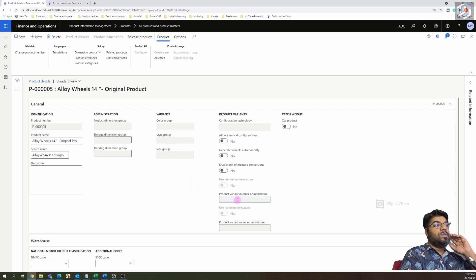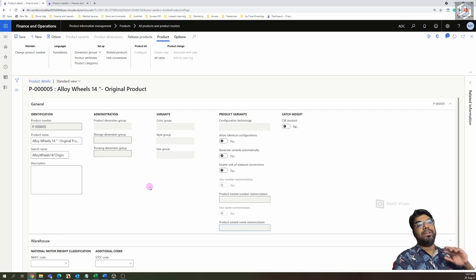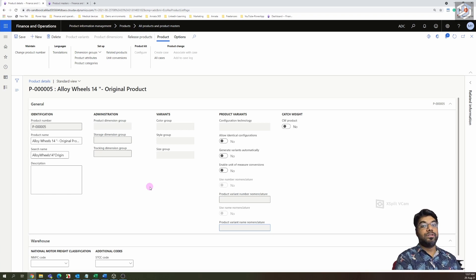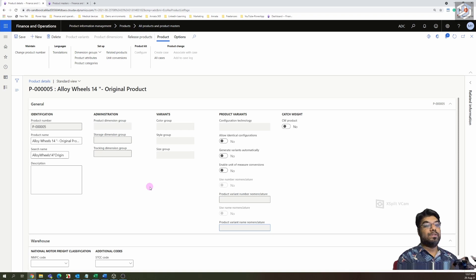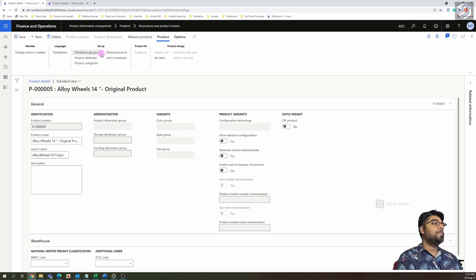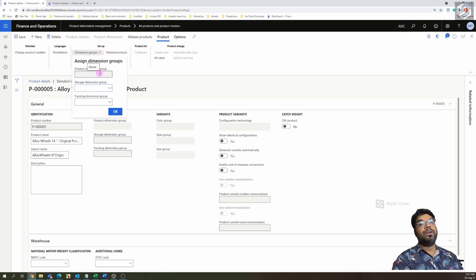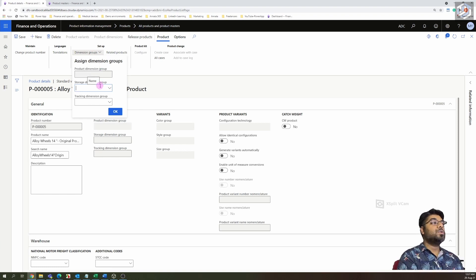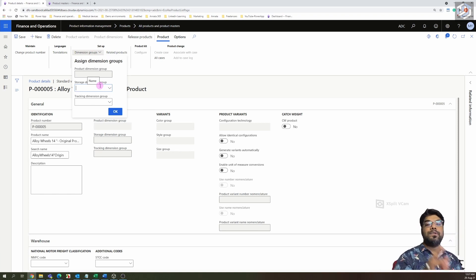The color groups, size groups, product variant nomenclature, and similar fields are all related to product masters, so we won't need them here. One of the mandatory things required is the Dimension Group. The product dimension is disabled because it only applies to product masters. The storage dimension was discussed in detail in episode number seven — please go watch that if you missed it.